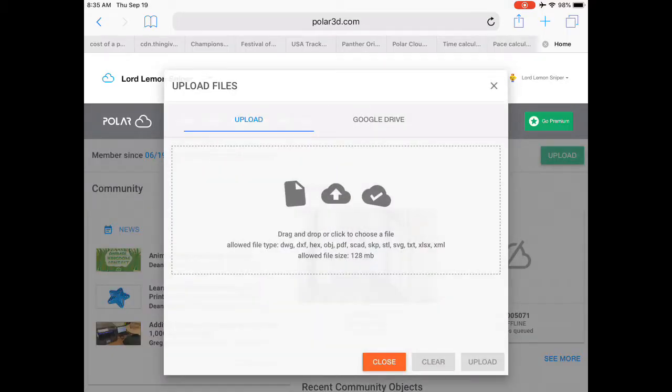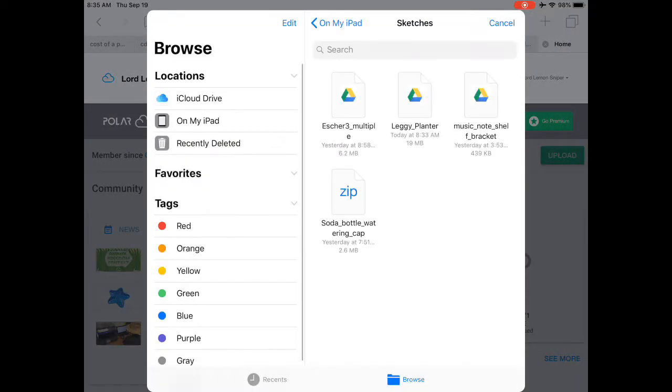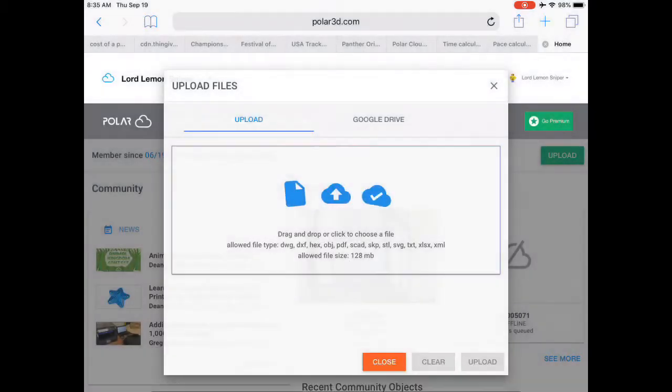Then you're going to want to click in the center. Click on Browse, and this will bring up your most recently used files, in this case in Sketches. I'm going to choose the Leggy Planter.